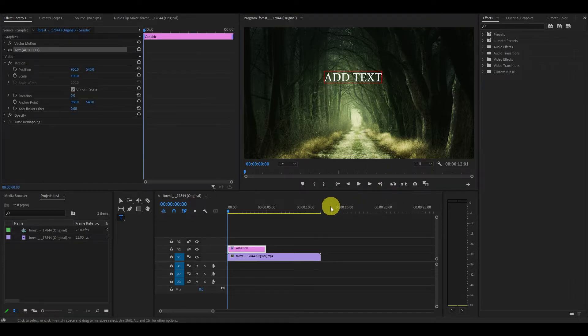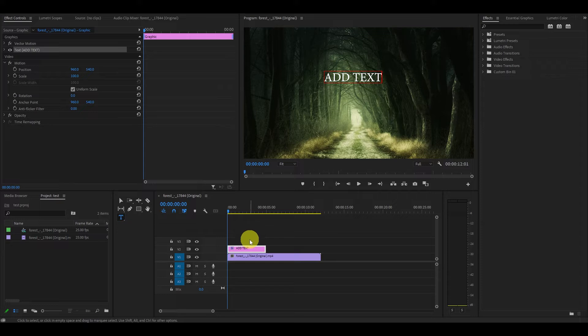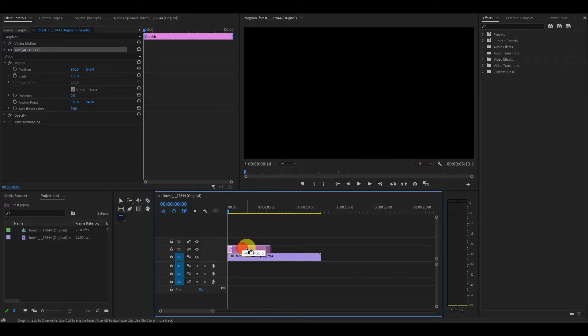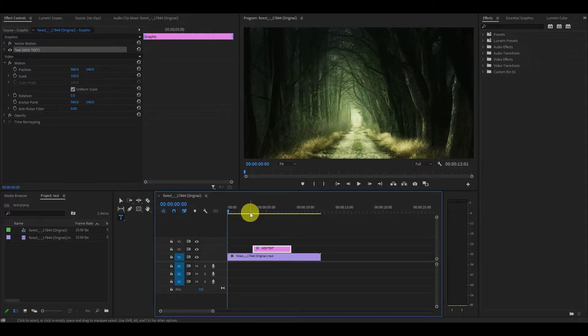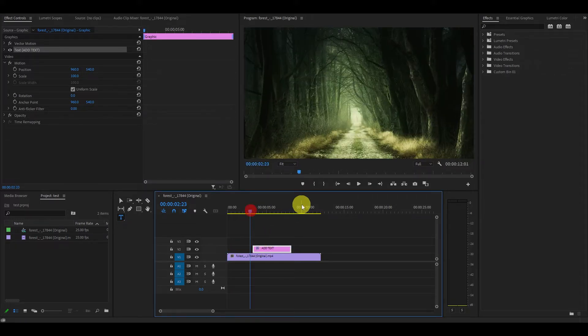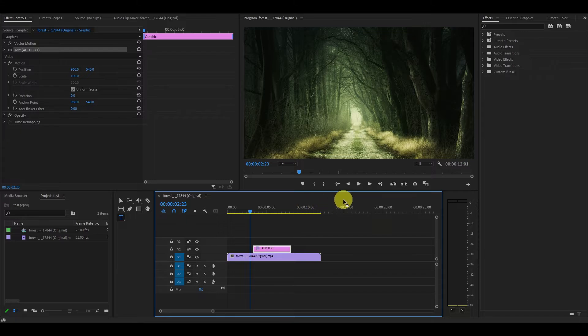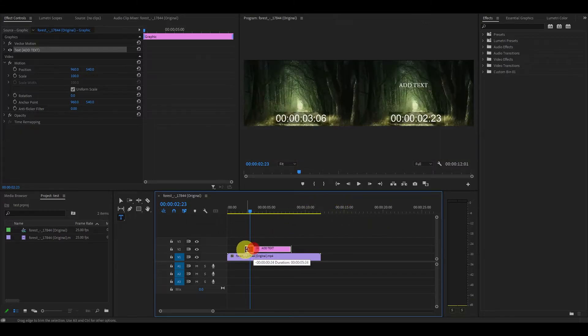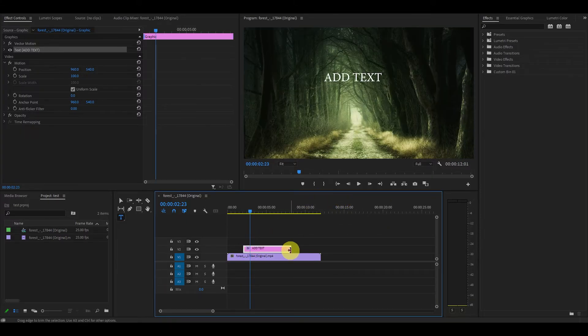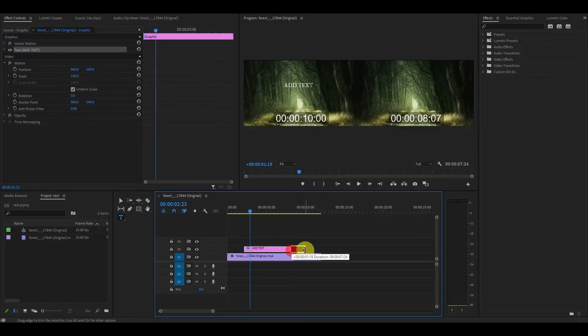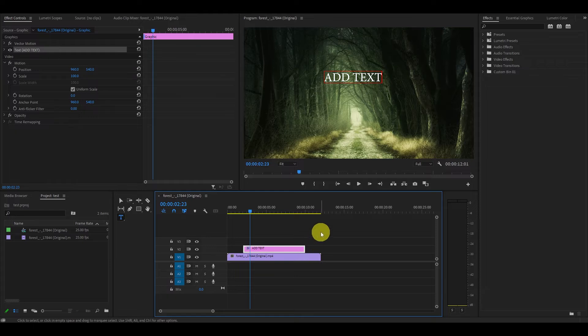You'll notice a pink bar has been automatically added to the timeline and you can move it around to where you want it to be displayed along your video. You can adjust its duration by simply extending the beginning or ending accordingly.